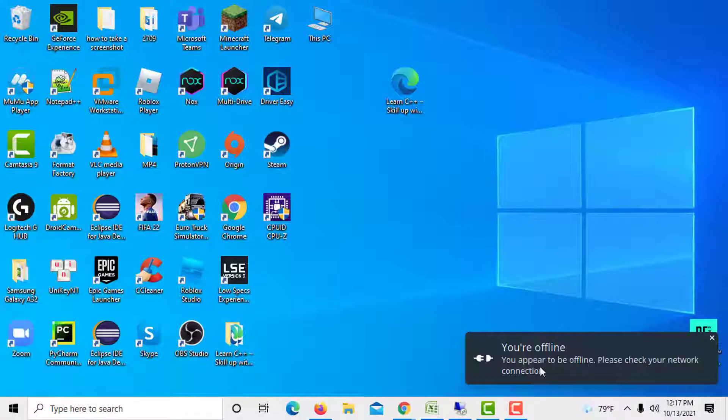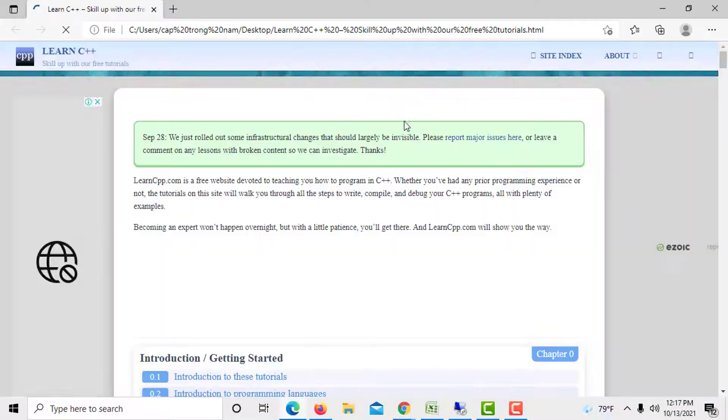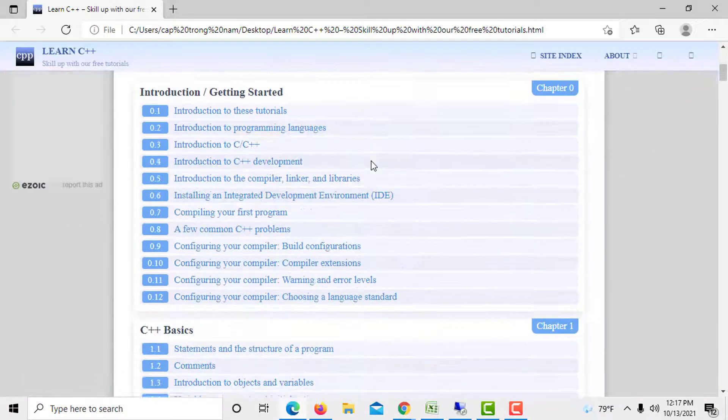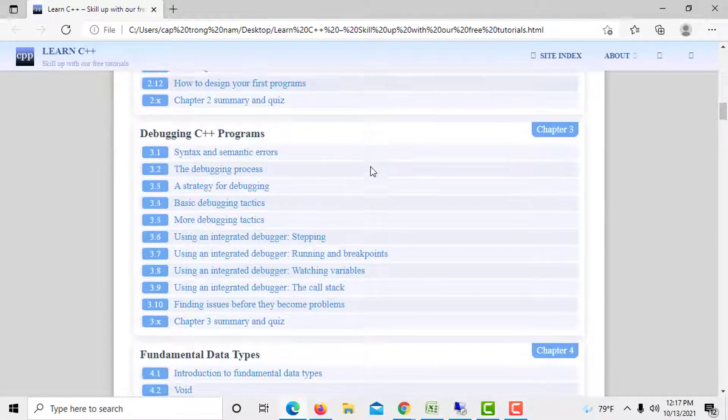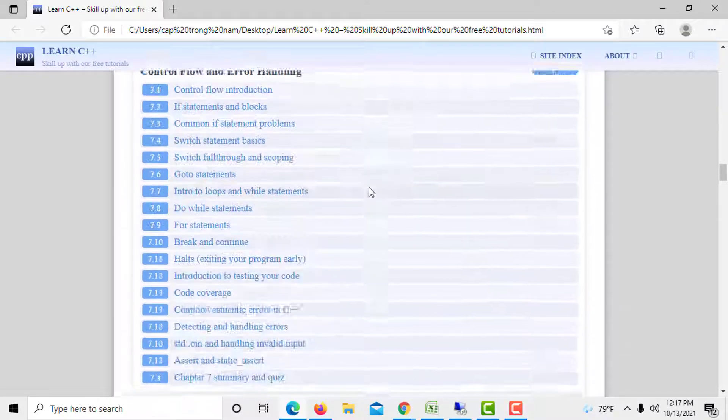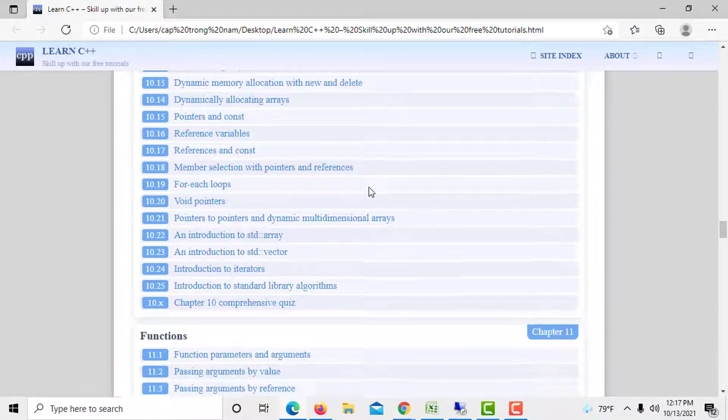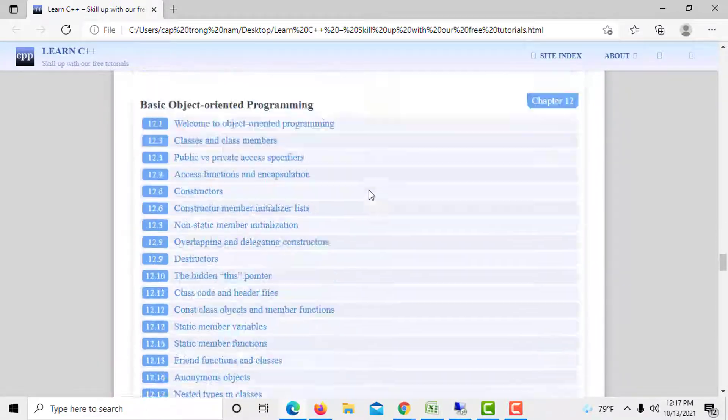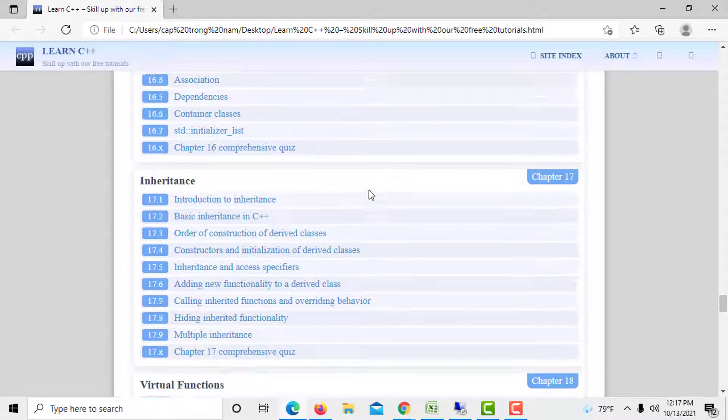You can open the HTML file in your browser anytime for offline reading. Thanks for watching this video. See you next time.